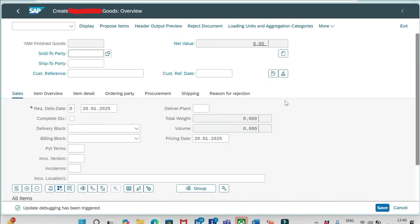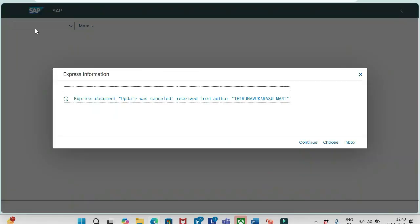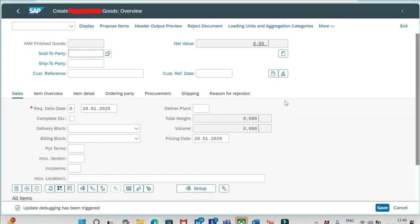Now let's save. I'm getting this credit management error, click continue. Debugger has been activated. Okay, now the sales order has been created. Let me go to the transaction code VS02.